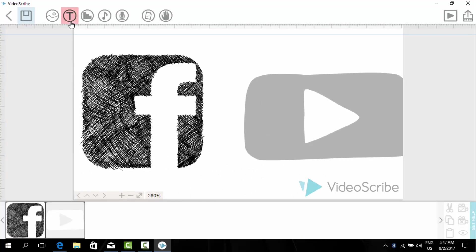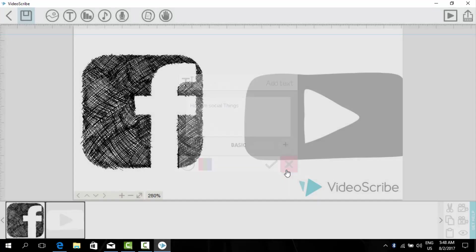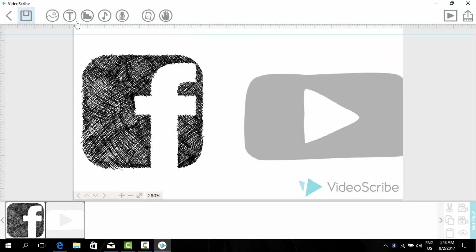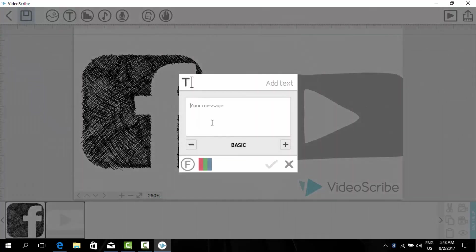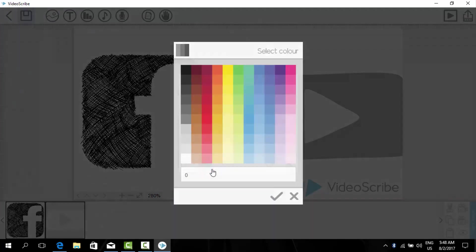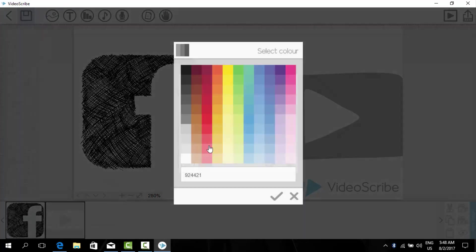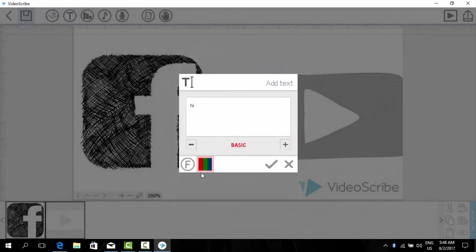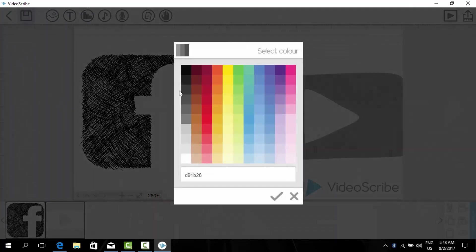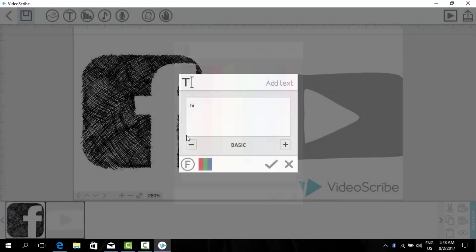And now we can also enter text from here, for example hi. These are the fonts. Basic is okay. And colors, whatever you want. I will select gray.